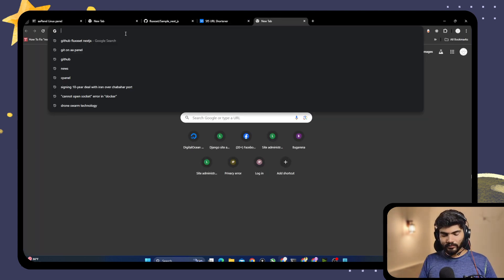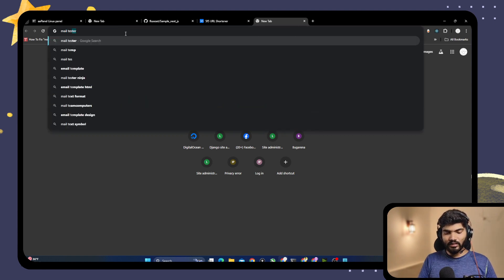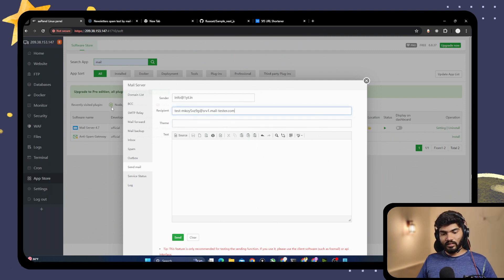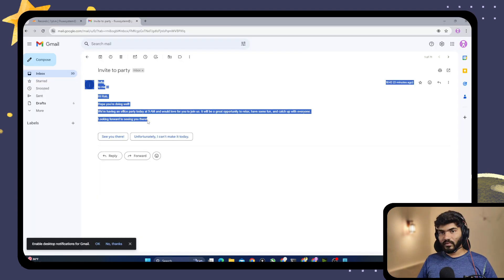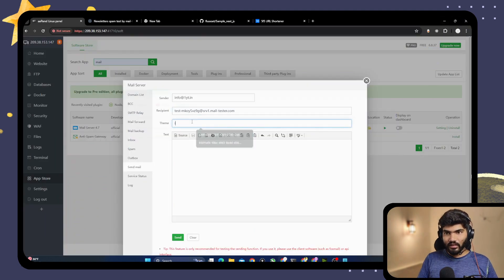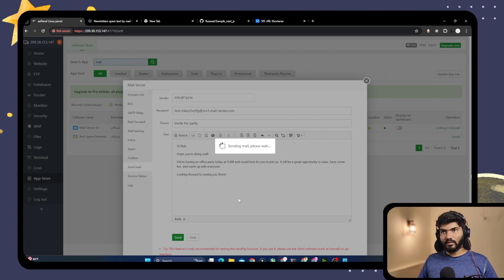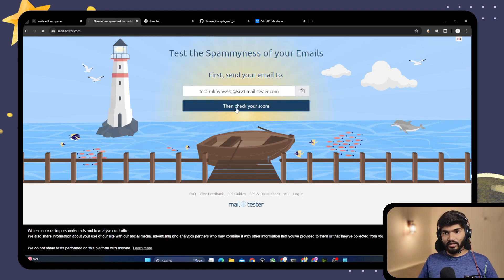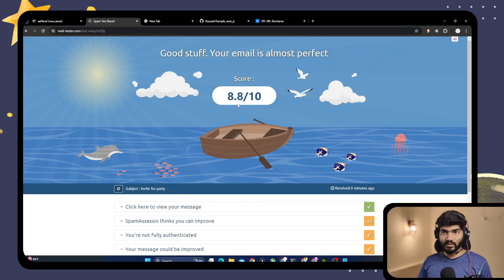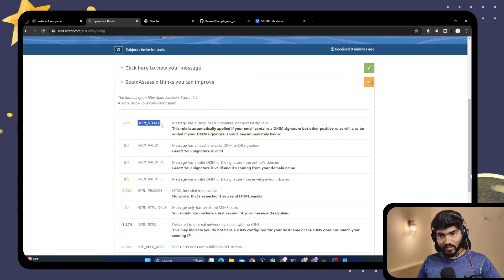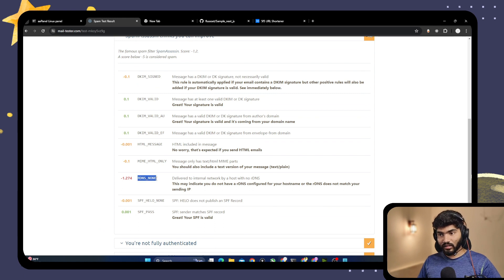Now let's do a proper email test using mail-tester.com. Copy the unique test email address from mail-tester, paste it as the recipient in our mail panel, write a test message, and send it. Go back to mail-tester and click 'Check your score.' It shows 8.8 out of 10. The issues are a DKIM signing error and rdns/PTR record not set.